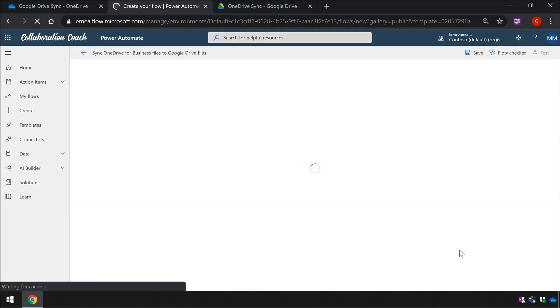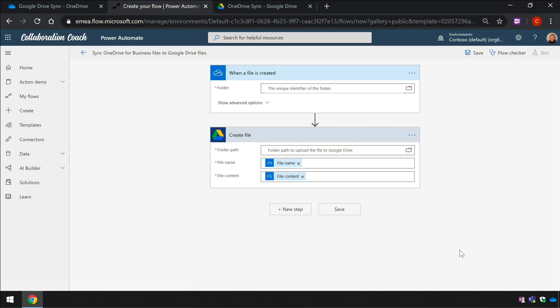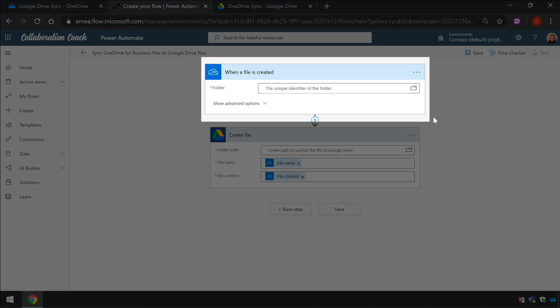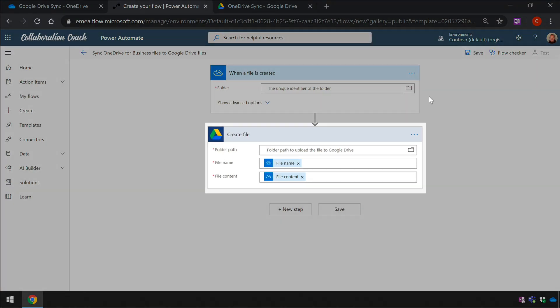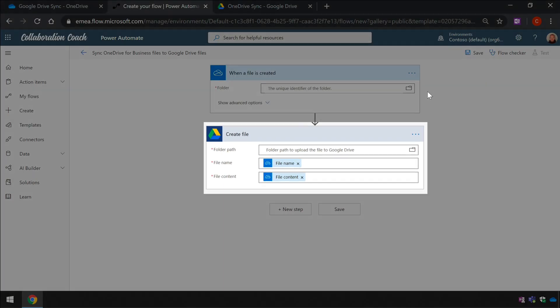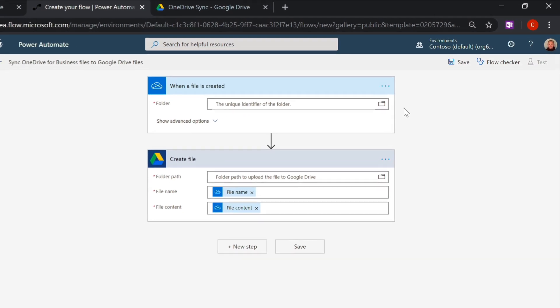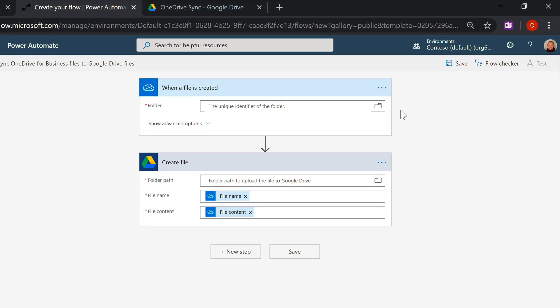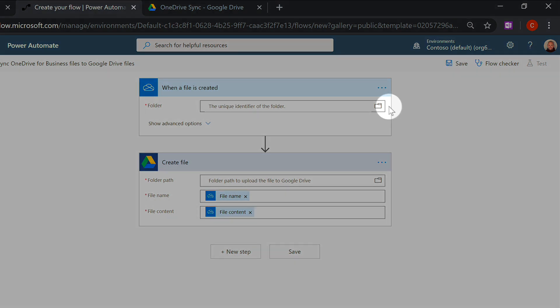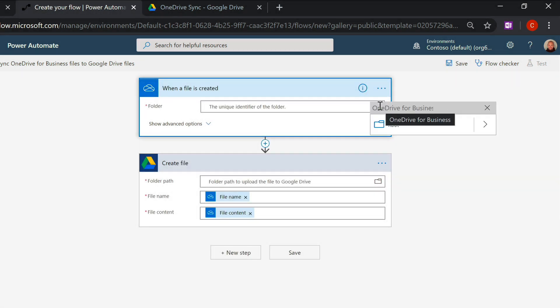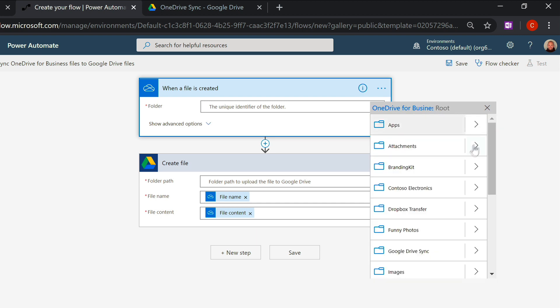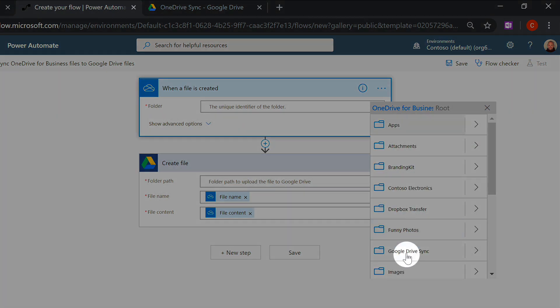When the Flow opens up I see two blocks, one for OneDrive, one for Google Drive. OneDrive is the trigger and Google Drive is the action. The only thing we need to add to both blocks is the folder that we want to copy from and to. So in the OneDrive block I'll come to the folder field, choose the folder icon and then drill down until I find the Google Drive sync folder.